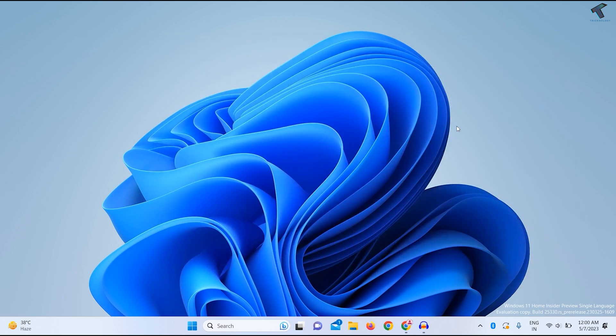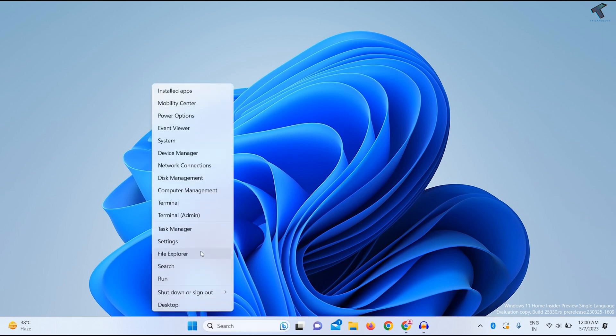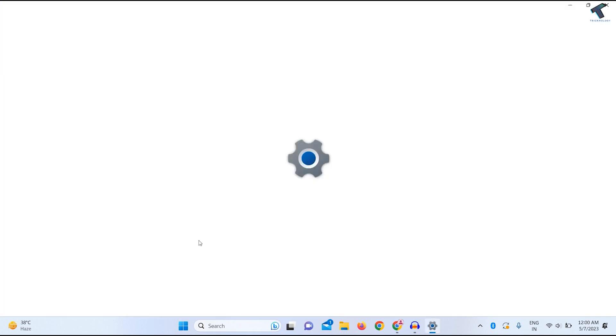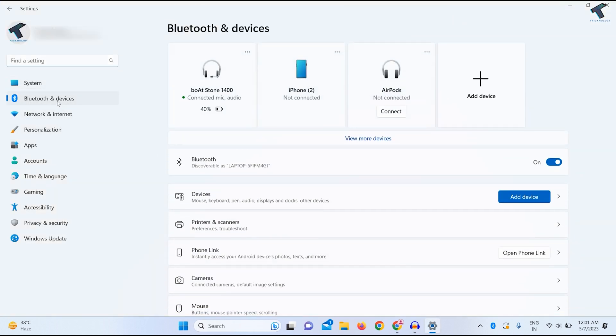If the problem still exists, remove and reconnect your Bluetooth device. Right-click on your Start menu, click Settings, then click Bluetooth and devices on the left side. You'll see all your Bluetooth devices on the right side.